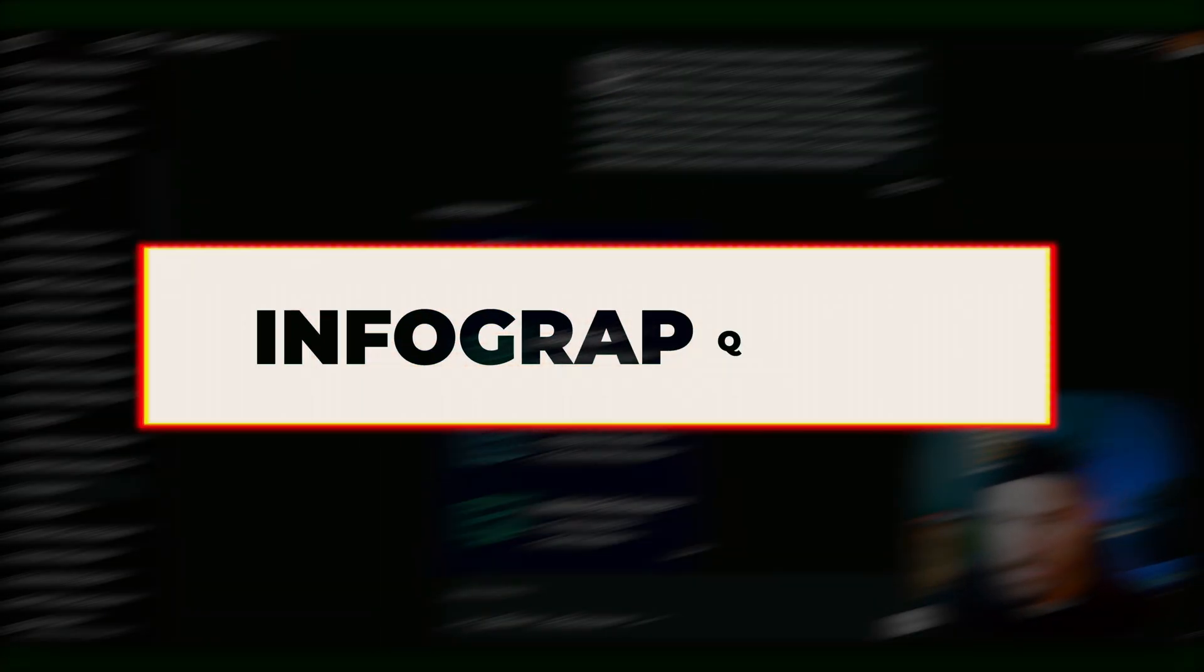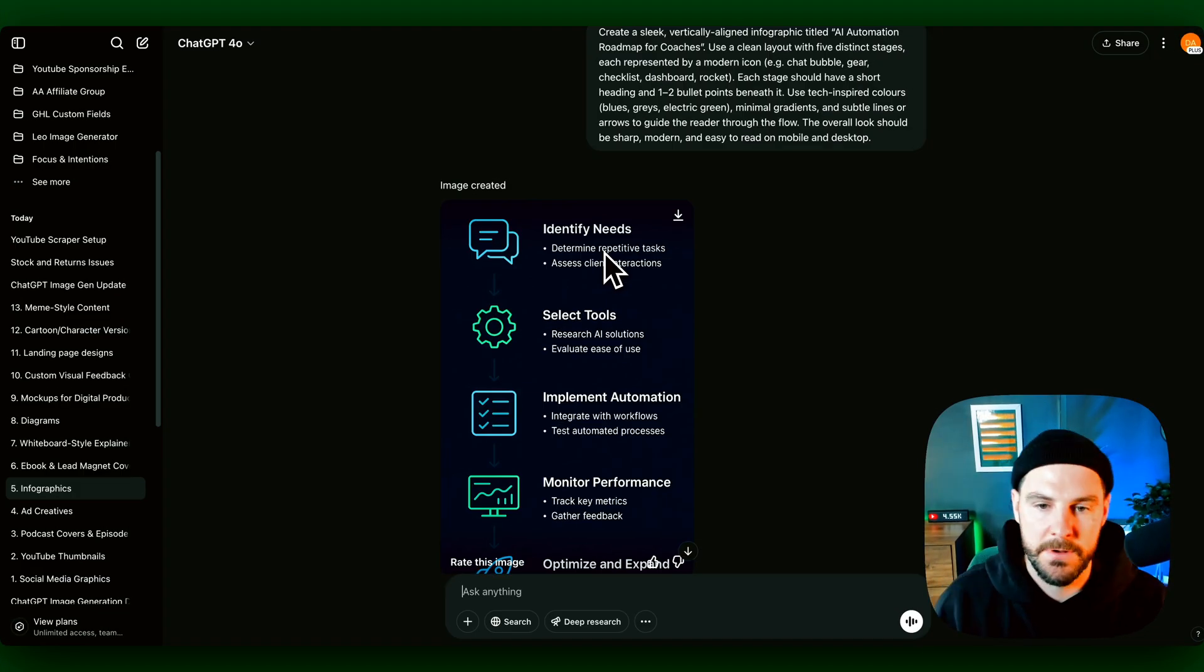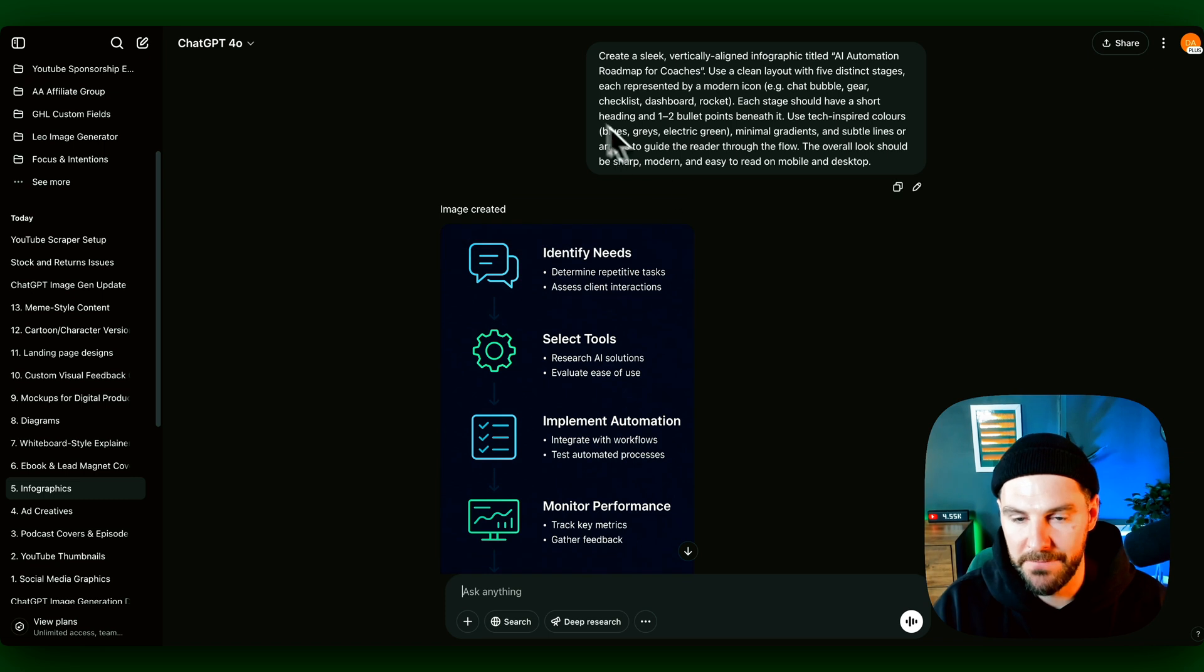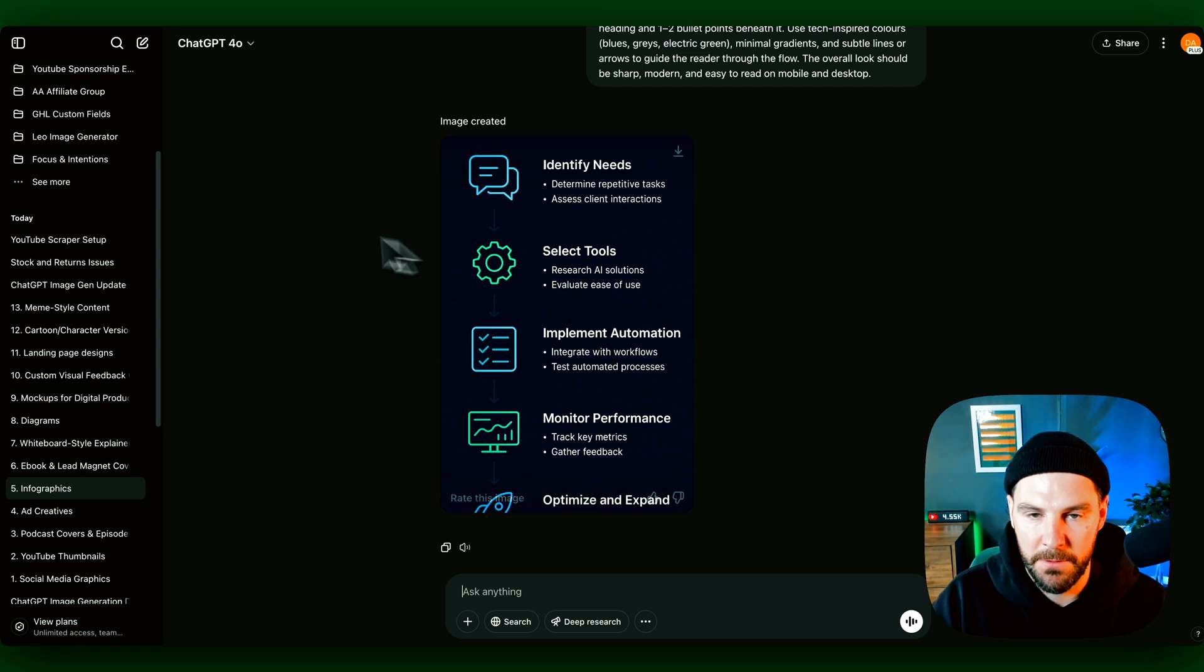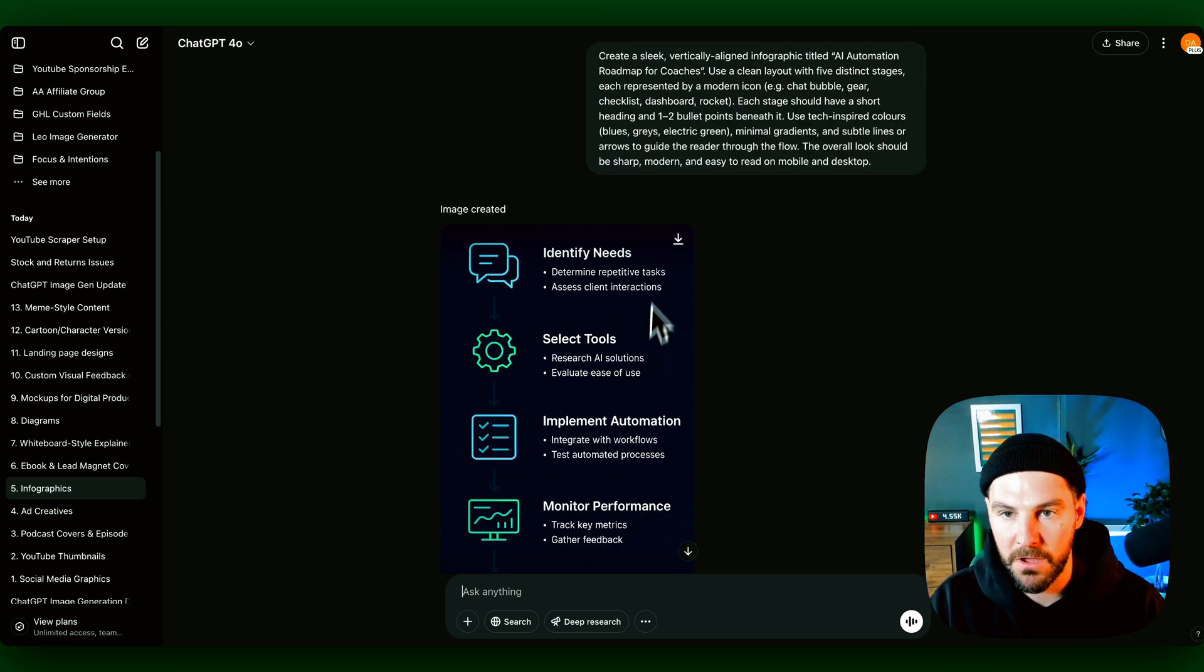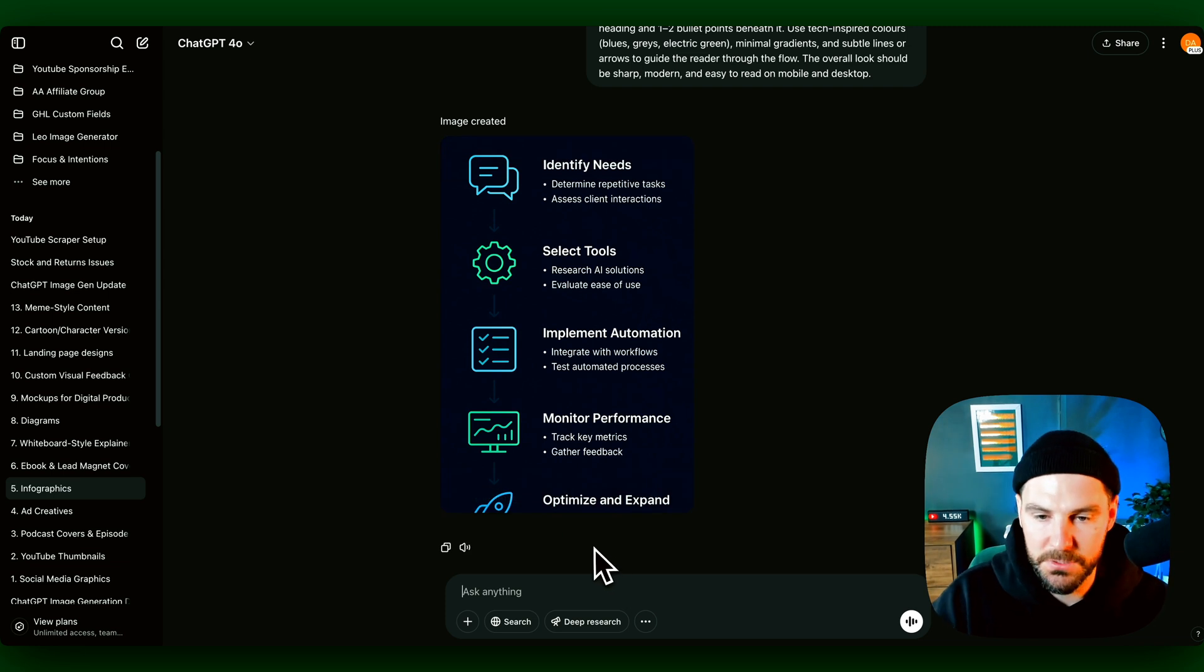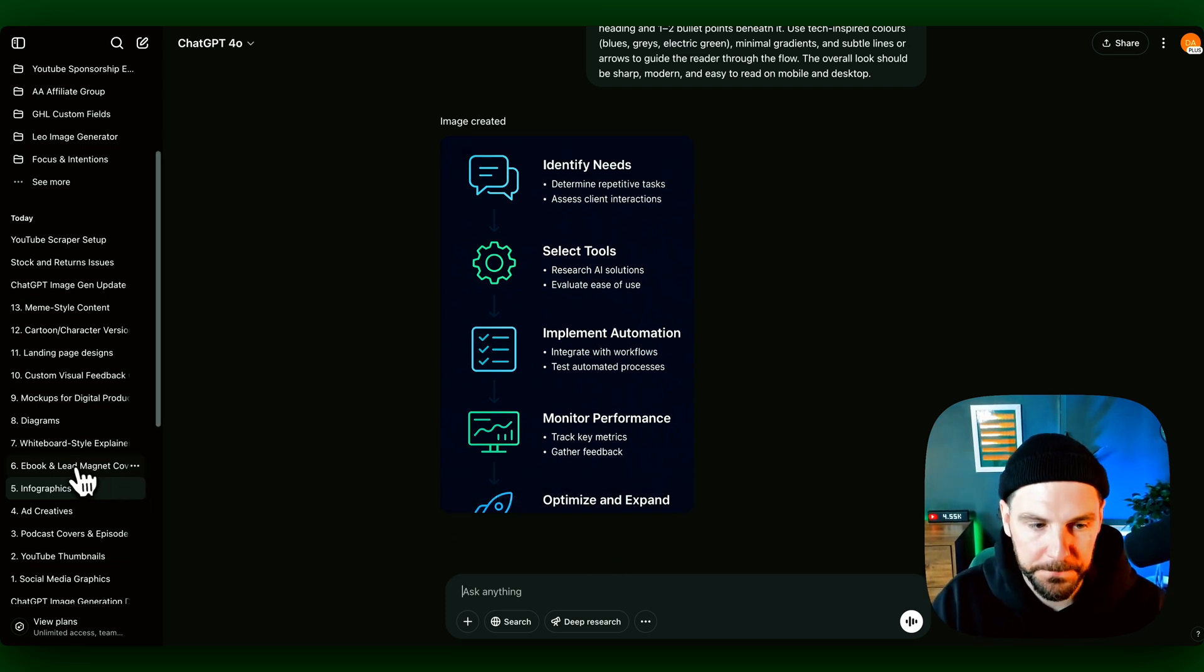Number five, infographics. So we can now create infographics, whether this is for a presentation or your courses or whether it's for videos. Again, now you can give it a prompt and you can create infographics. Again, just be mindful of that cropping issue. And you might want to run this from left to right or change certain things. But you can have that conversation directly with the model and tweak things and see if it can give you the output that you're looking for.